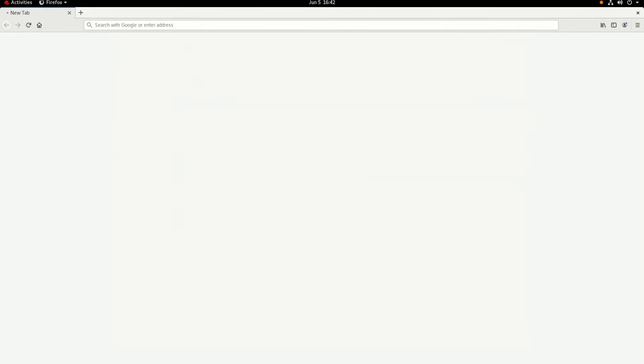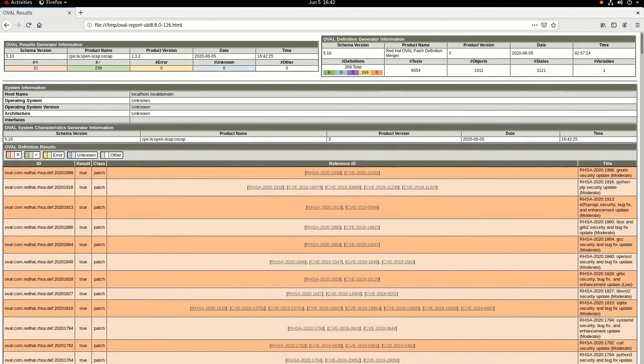In the report here, we can see that we have 31 Red Hat security advisories that are not patched within this container image, and that's because this container image is very out of date.